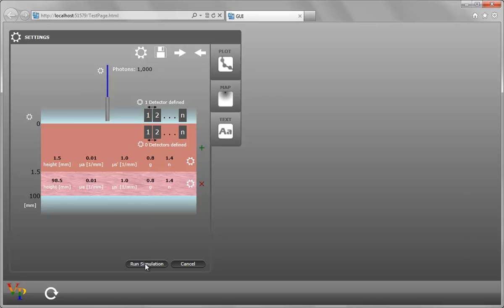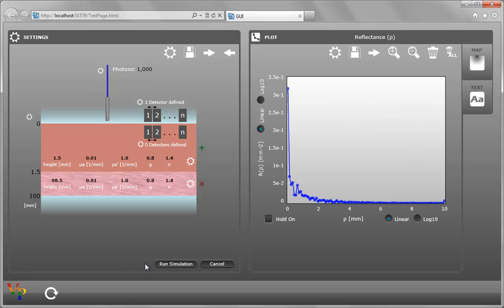If we click on Run Simulation, we get the plot for reflectance of Rho. And right on the axis, you can change to log 10.